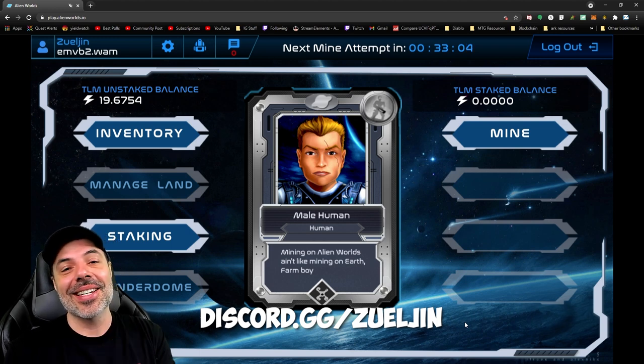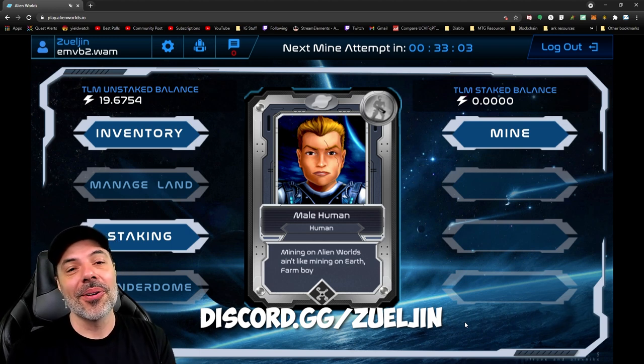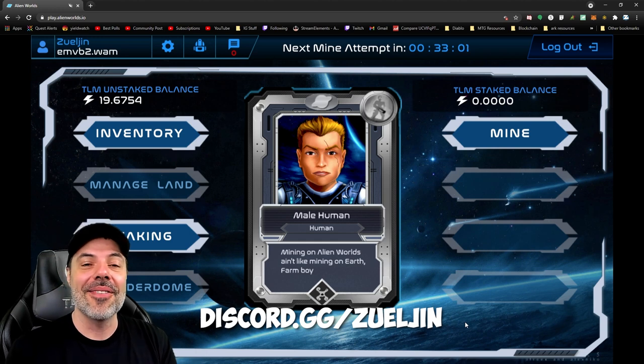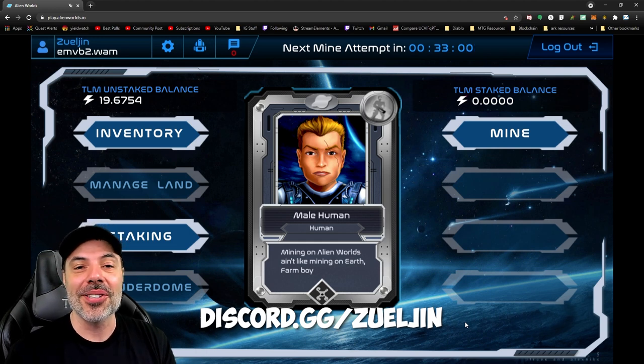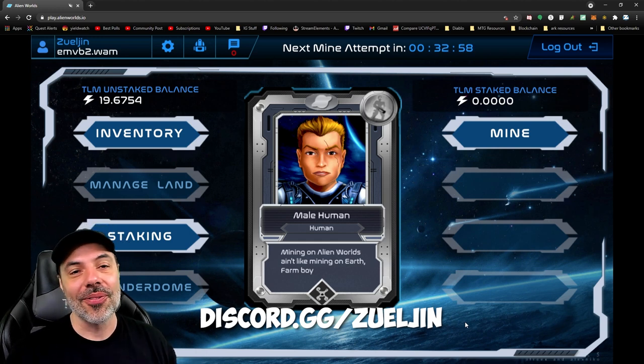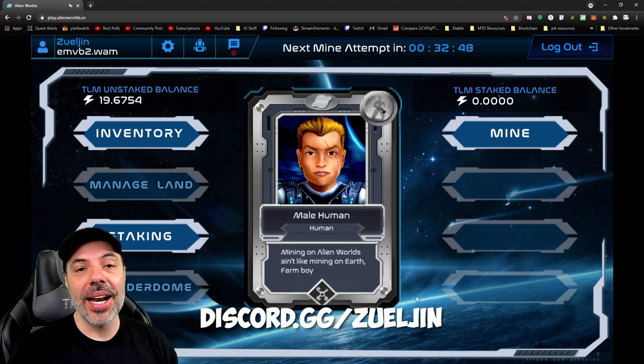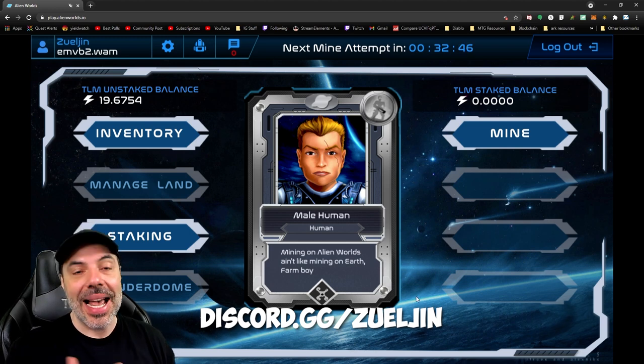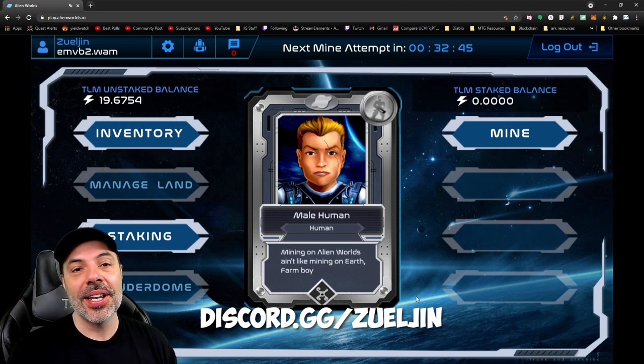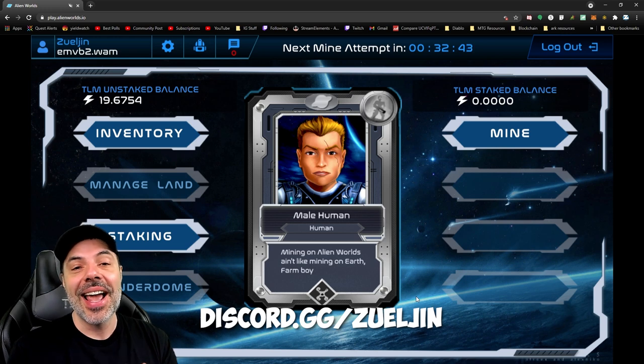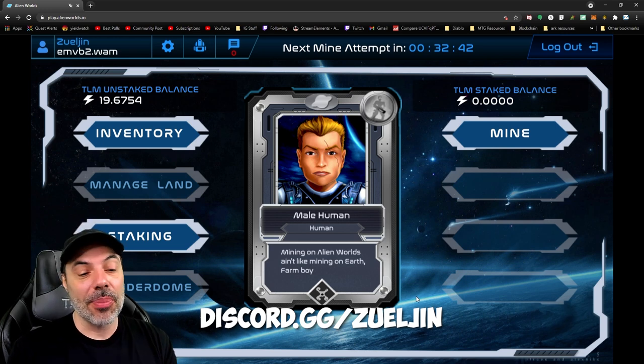Make sure to check out the links in the description below to join the discord if you want to have some fellow miners to commute with as well as all sorts of other subjects that we do around there. Got a giveaway that's still going on from the last Alien Worlds video about Sammy Snake's land and there's a bunch of tools up for grabs.